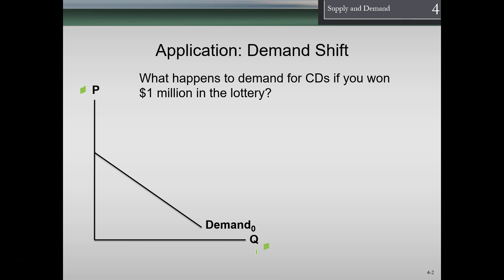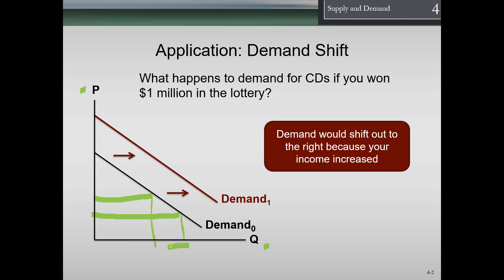Our example: what happens to demand for CDs if you won $1 million in the lottery? In a normal demand curve, as price goes up we want less. But if we won a million dollar lottery, it probably wouldn't matter so much what the price was — if we wanted it, we'd buy it. That means our demand curve would shift out. Anything other than price that affects demand is going to shift the demand curve.